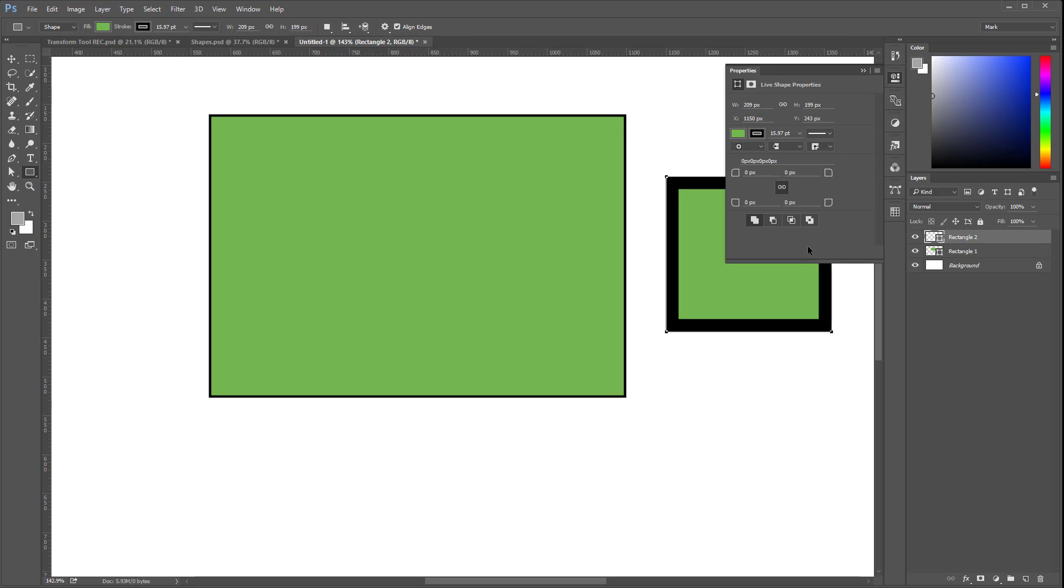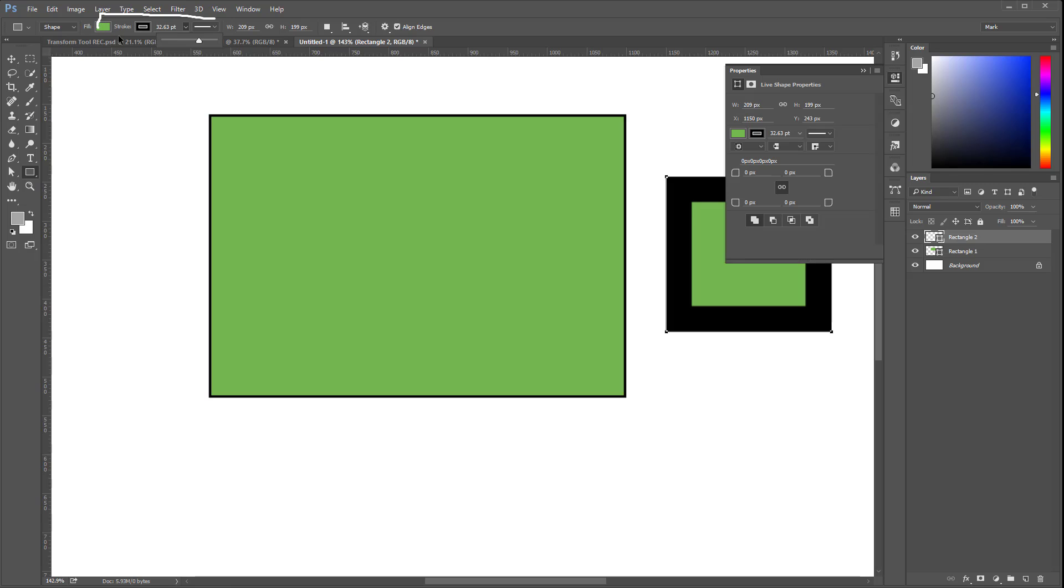Or I can do the exact same by clicking in here. It's the same, exactly the same. Any of those, these controls here, and those in the properties panel are the same controls.